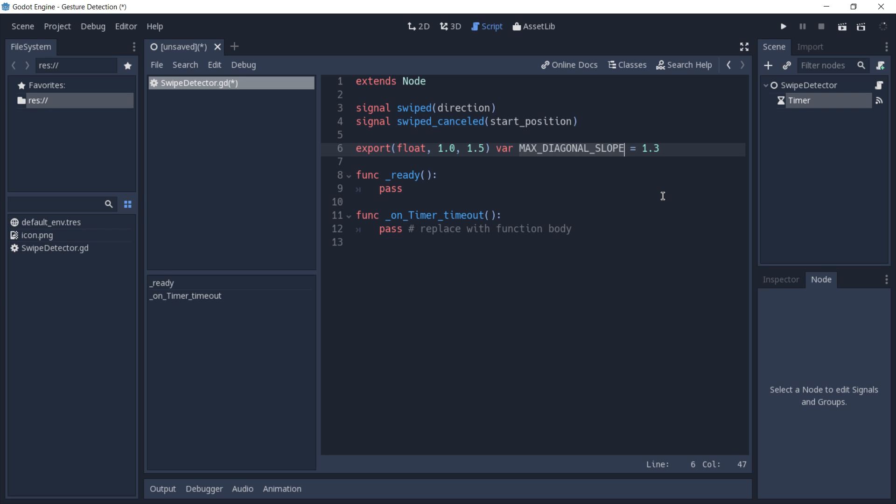This variable is going to be used to detect if a swipe was diagonal, and you can also tweak its value to make it more or less tolerant to diagonal swipes.